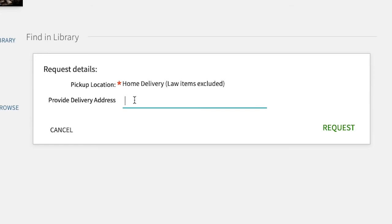It will take up to five to ten days for you to receive items requested for mail to home service. That's it!